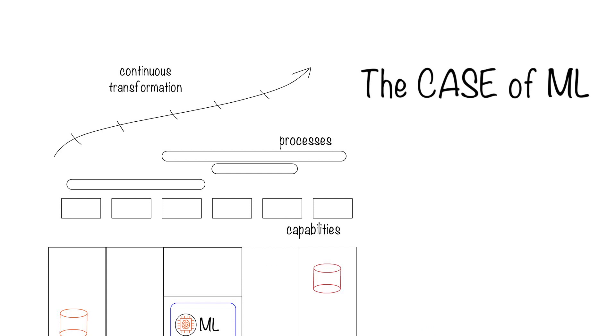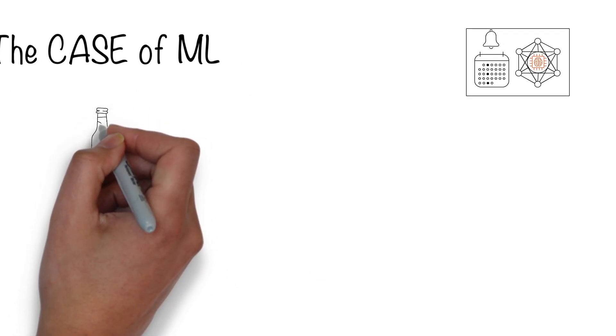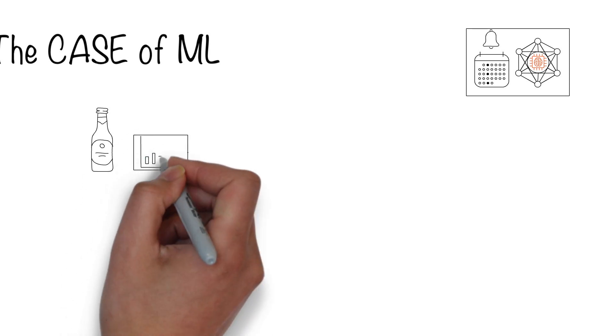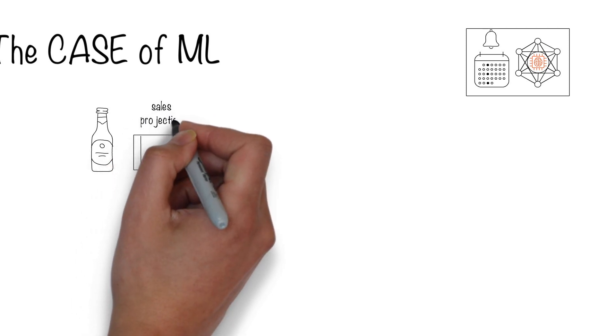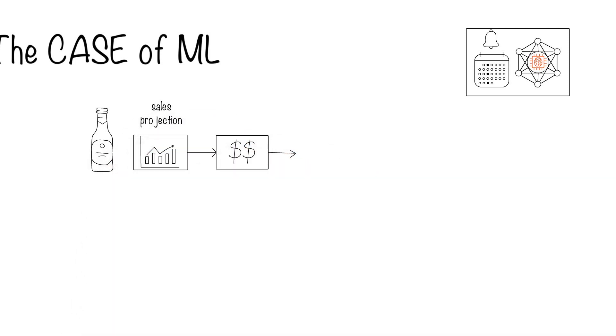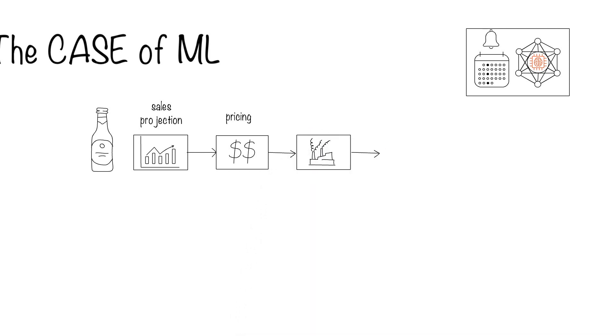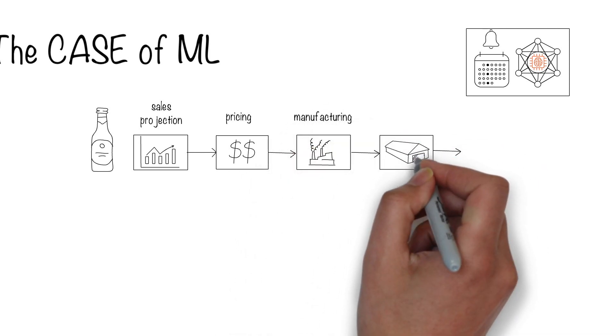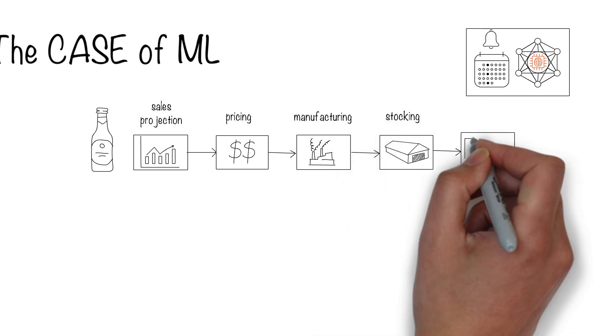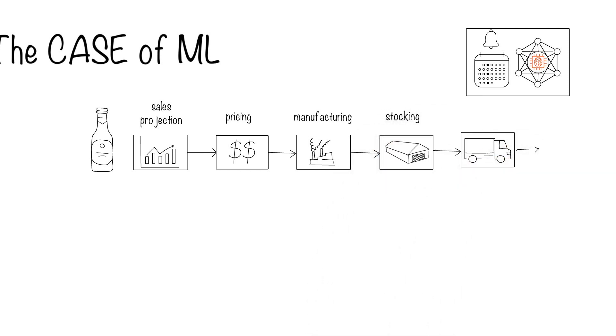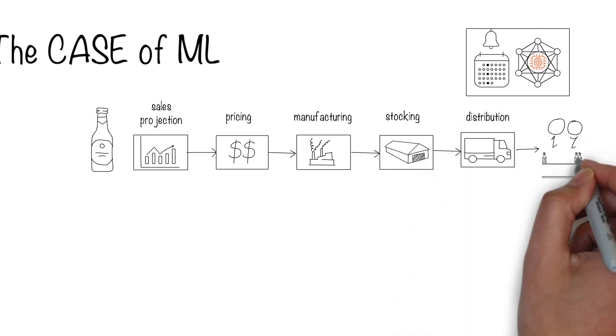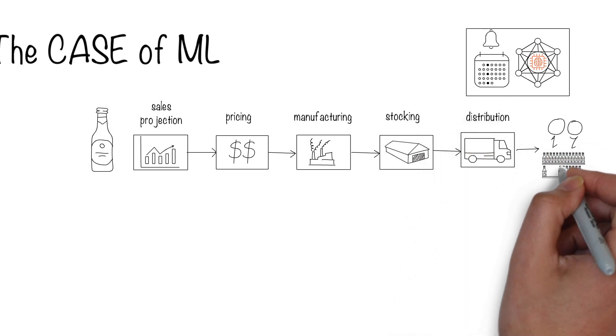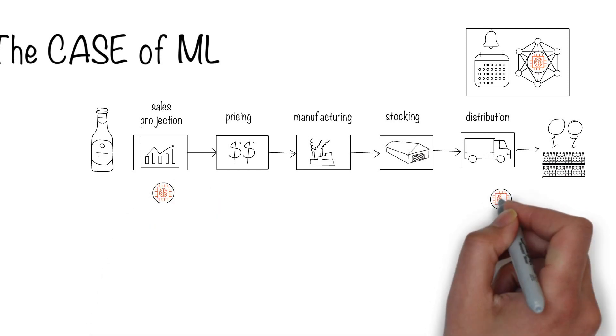For this video, I'll use a business process example of a company that makes and sells a physical product like beer. Let's say the scope of one of these processes include projecting sales so we can optimize everything else downstream, pricing the beer correctly for different markets, manufacturing it, stocking them in warehouses across the country for easy distribution, and distributing it to retail stores and bars where customers buy it. To maximize profitability, the company decides to use machine learning.